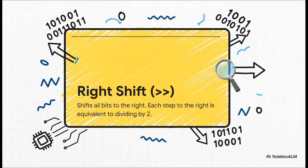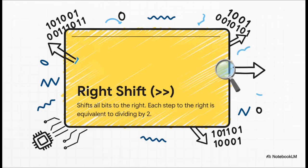And as you'd expect, its counterpart is the right shift, using two greater than signs. This slides all the bits one position to the right, which has the practical effect of dividing the number by two. So yeah, the crucial point is the direction of the shift determines whether you multiply or divide at lightning speed.